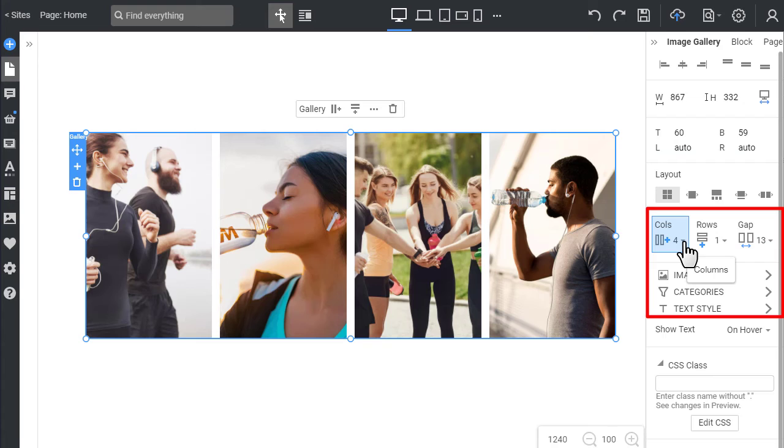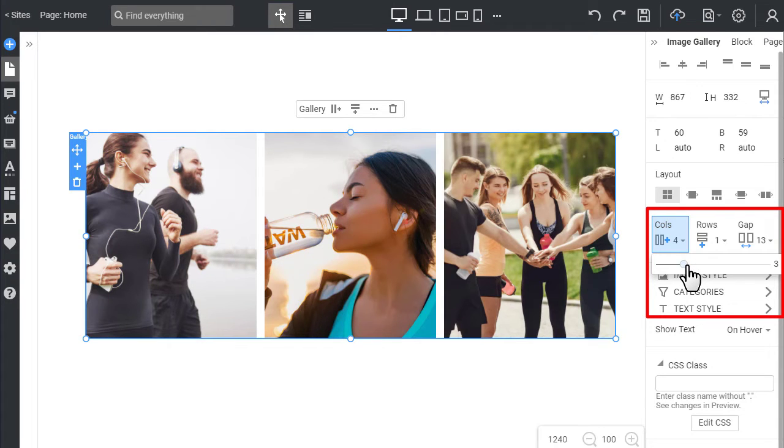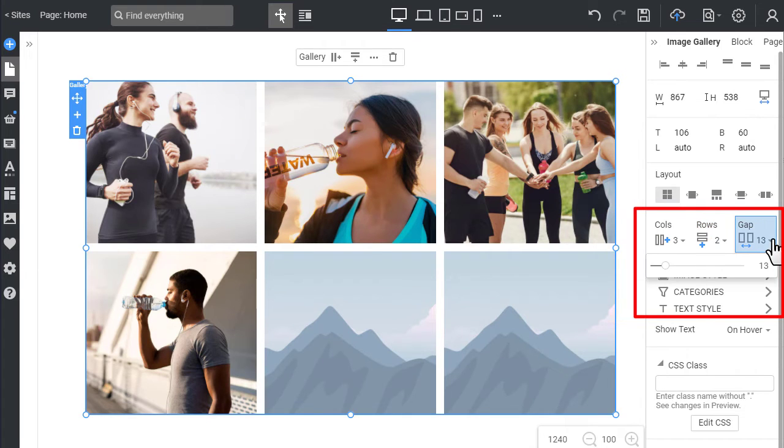You can also modify the columns, rows, and the gap between images in the Property panel. Make the gallery three columns, two rows, and spacing 30 pixels.